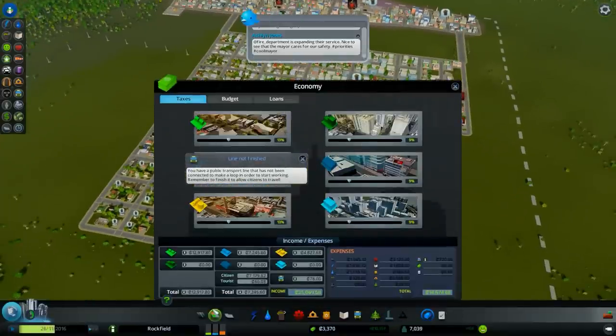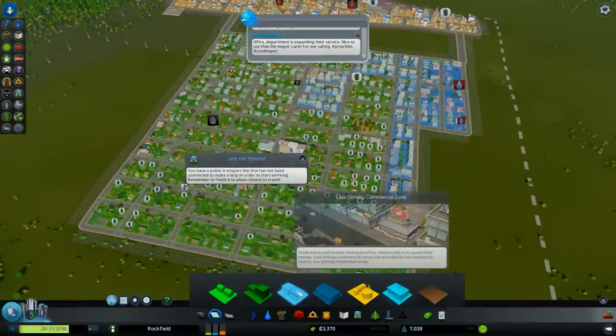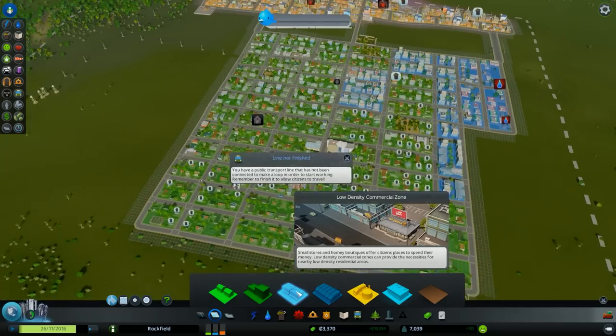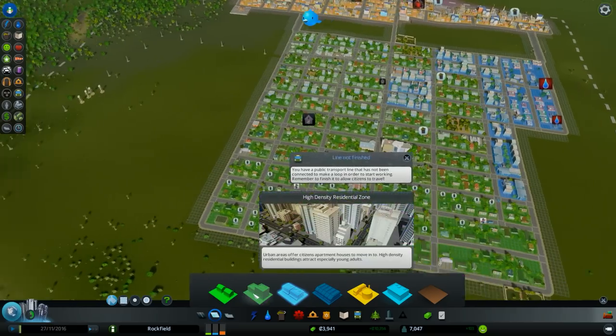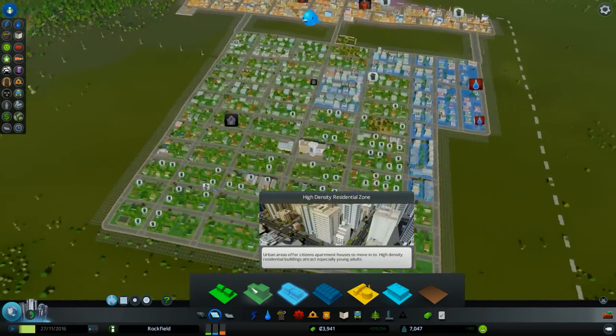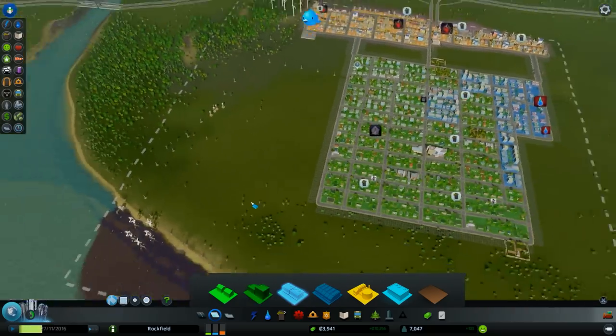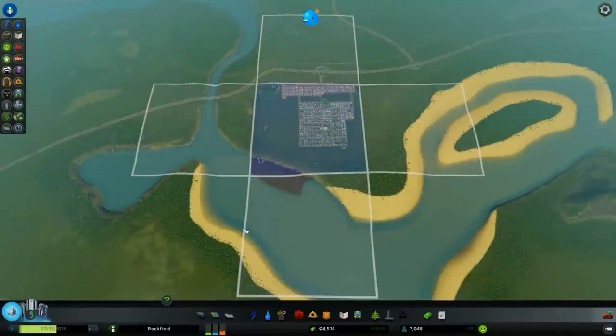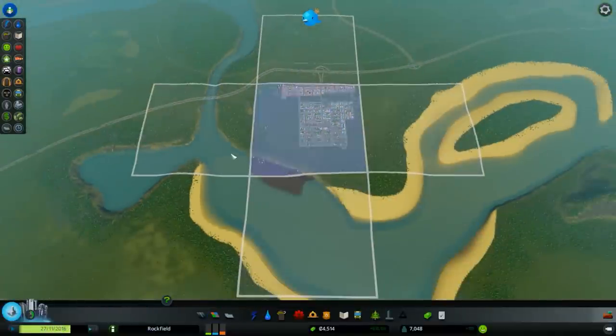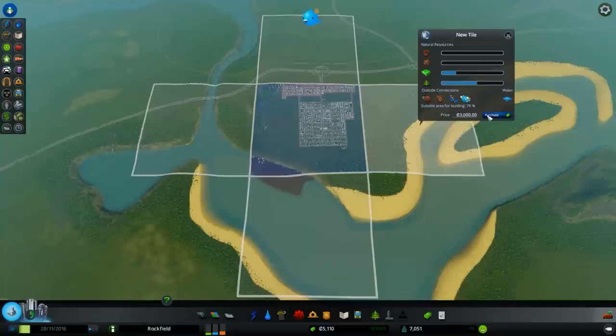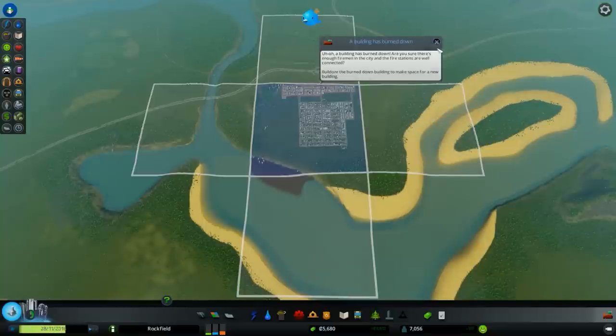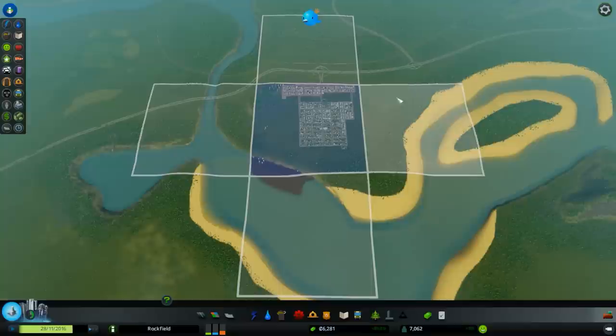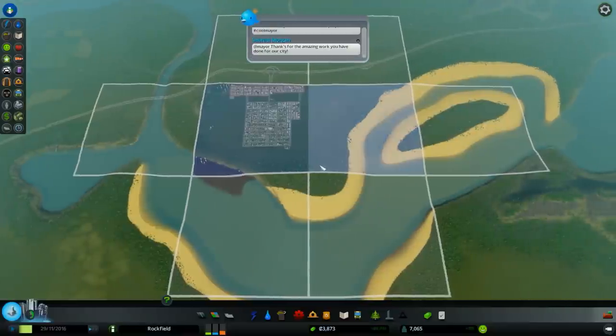Oh I can. Yay, low density commercial zones, high density residential zones. Nice. And now I can expand. Where? Here, here, here, of course. Purchase, it's all cheap. No, let's not purchase it yet. Okay, let's purchase. Yay.